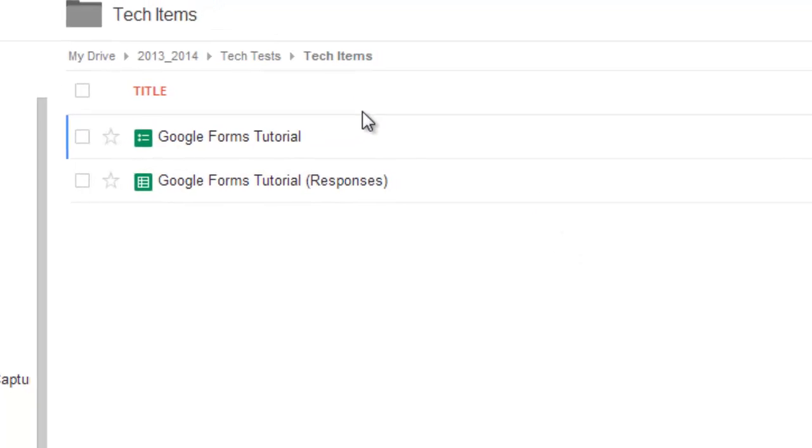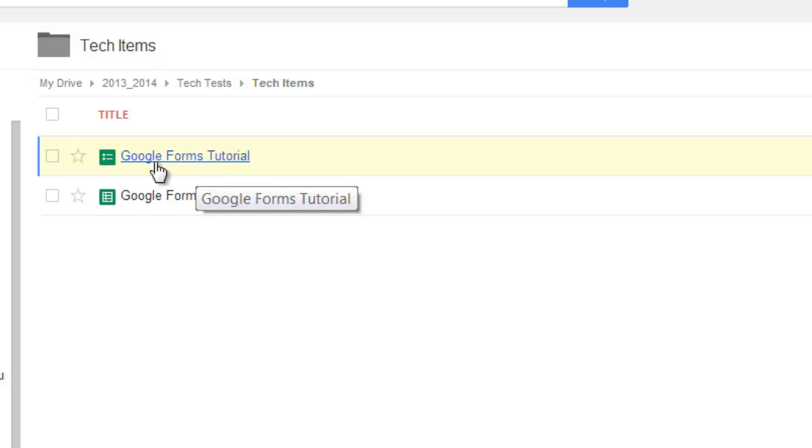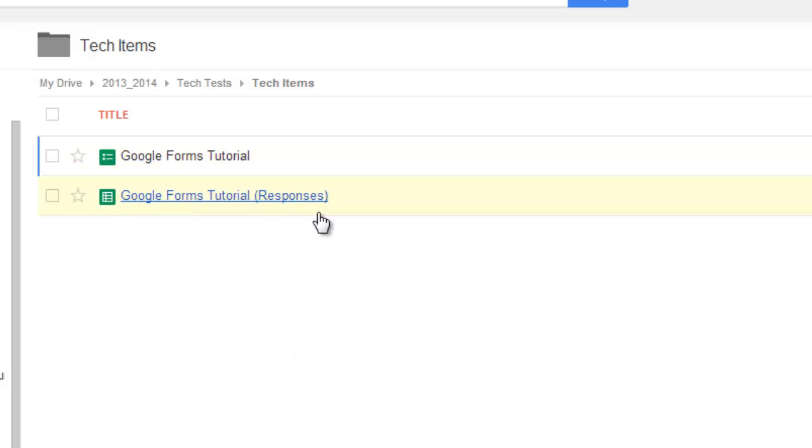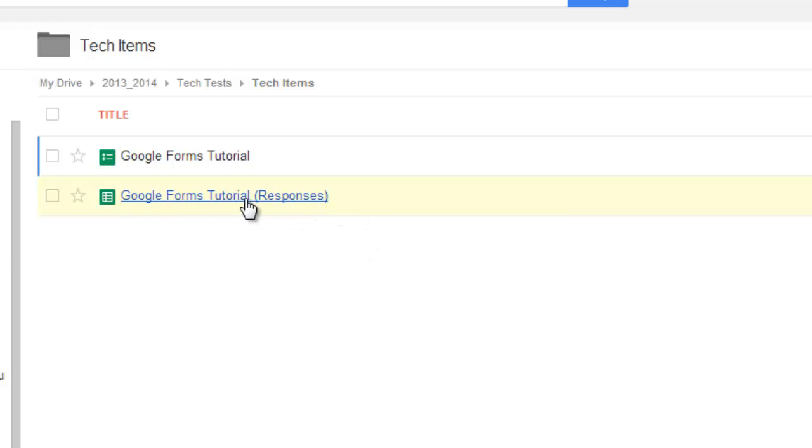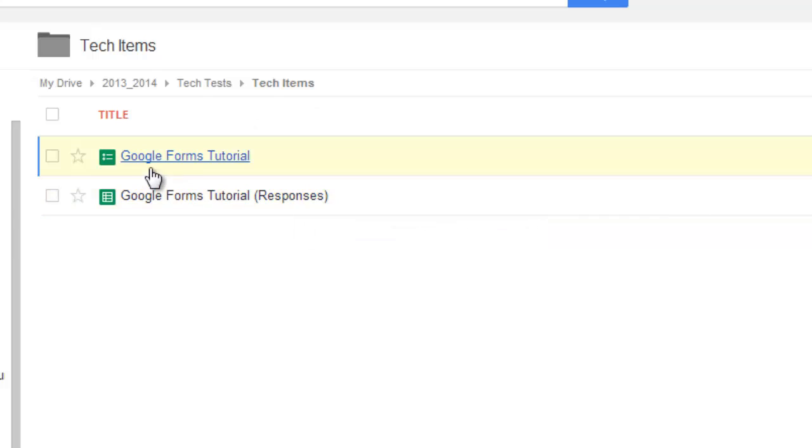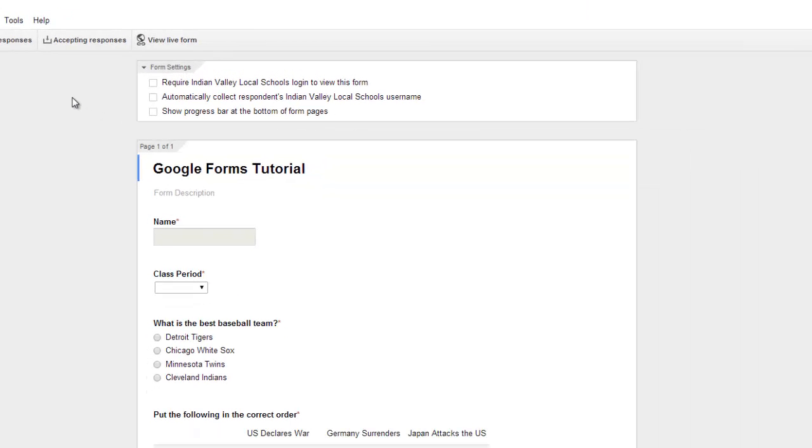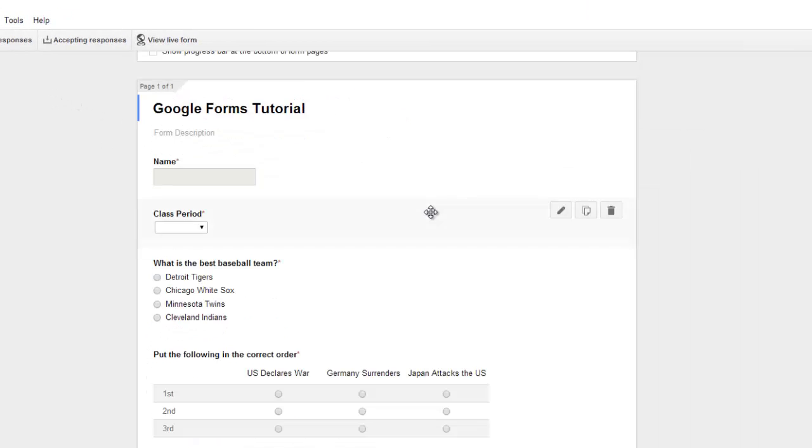Now you'll see typically after you get done creating that, you'll see two options. There's the Google Forms tutorial, so this is the test, and then there's also one labeled Responses. We'll get to this in a different tutorial a little bit later and show you why that one is important, but for right now you want to go to the one that is not the responses.